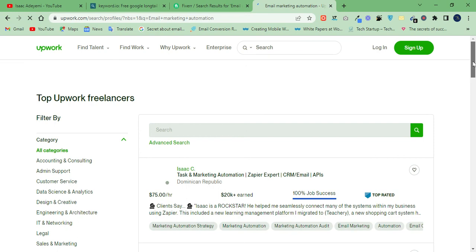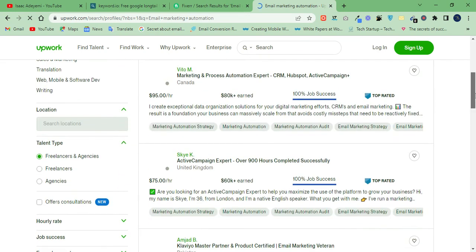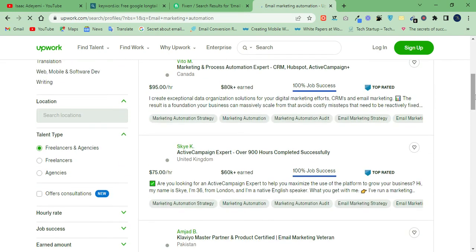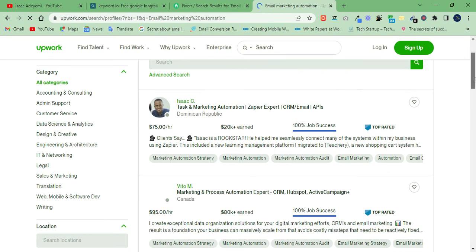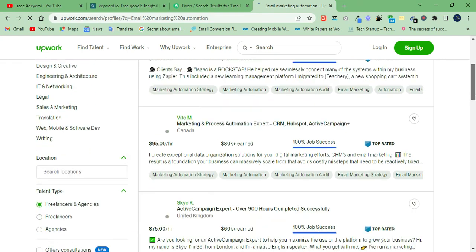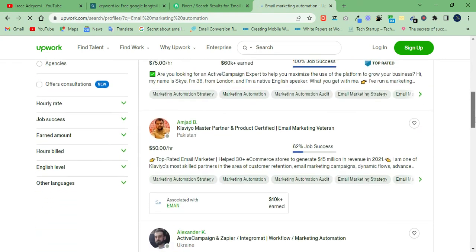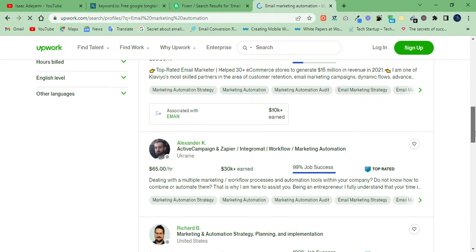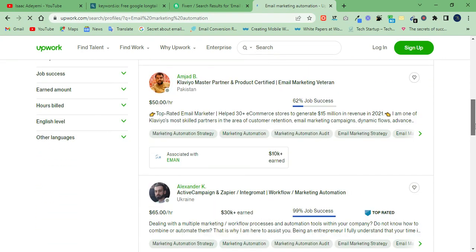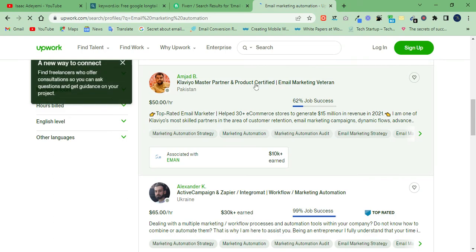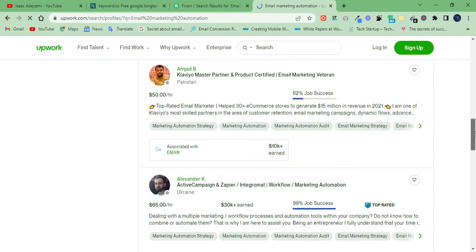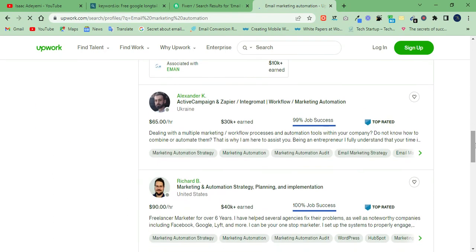Here on Upwork you have people that have created several gigs running the same service. This person has earned over sixty thousand dollars, this person has earned over eighty thousand dollars on email marketing, and this person over fifty thousand — and many people like that.